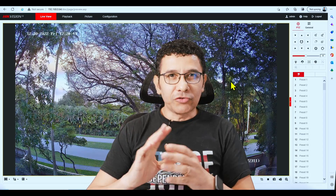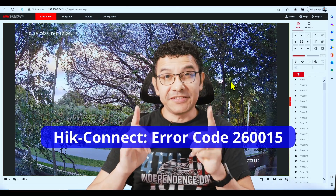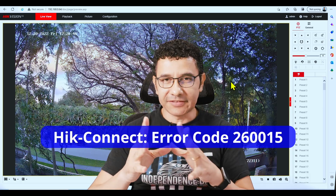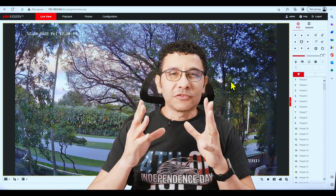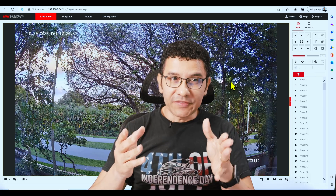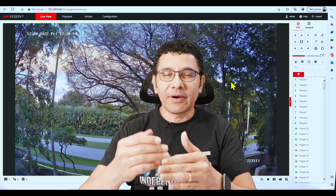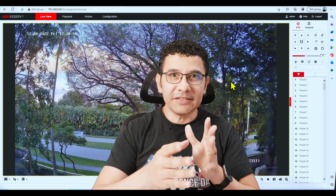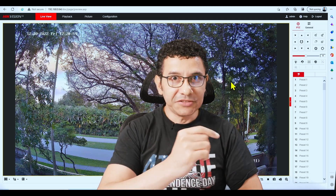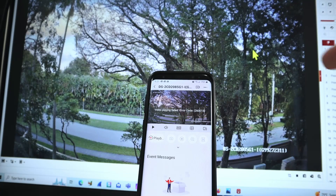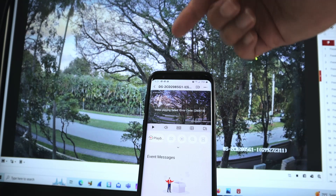Hello, welcome to my channel. Let's talk today about Hik-Connect and the error 260015. It's an error code from Hik-Connect. Sometimes you're using the cell phone with the Hik-Connect application, you connect to your camera, and you get this error because there are some issues with the bandwidth.